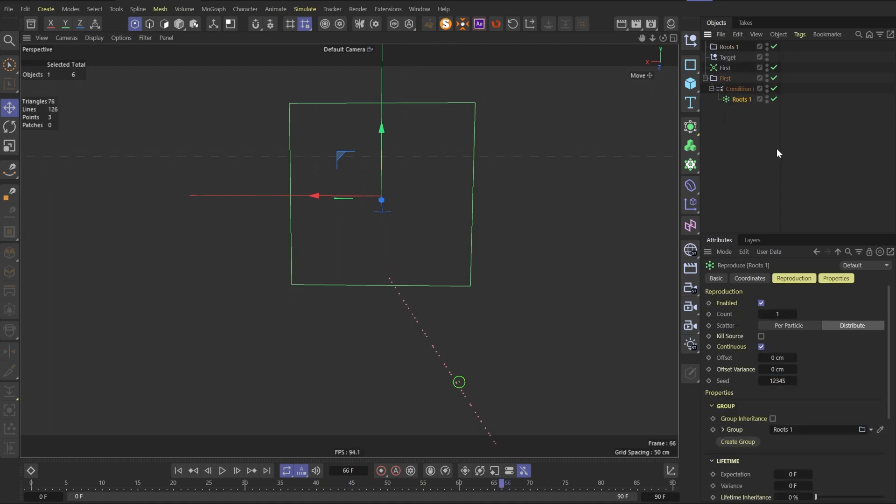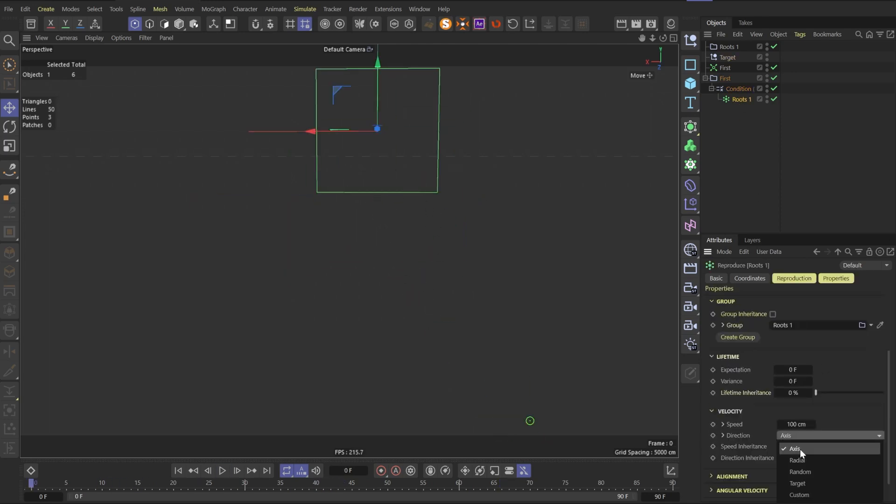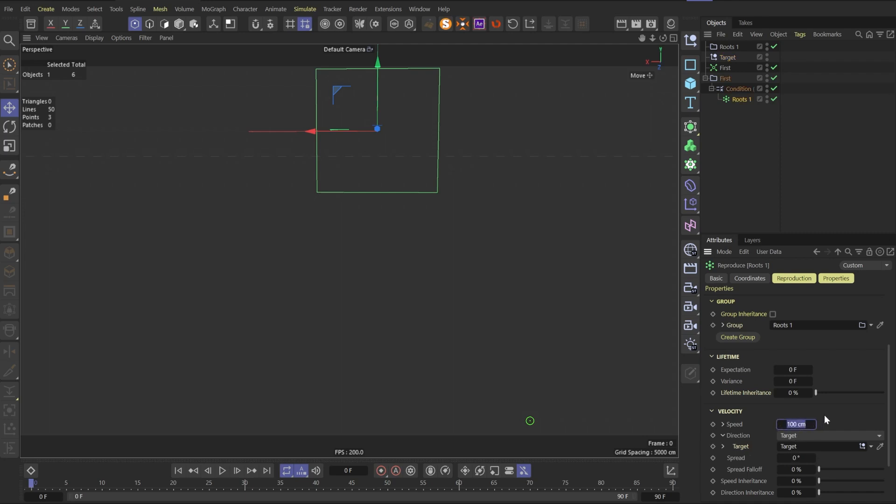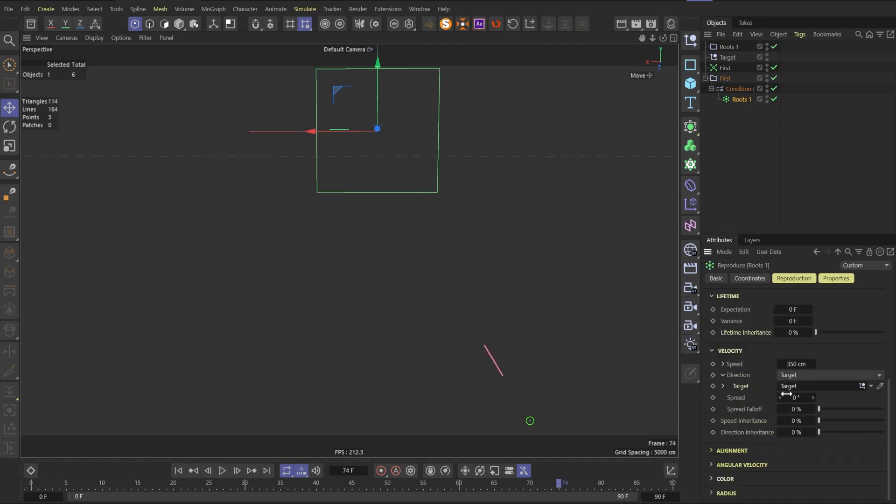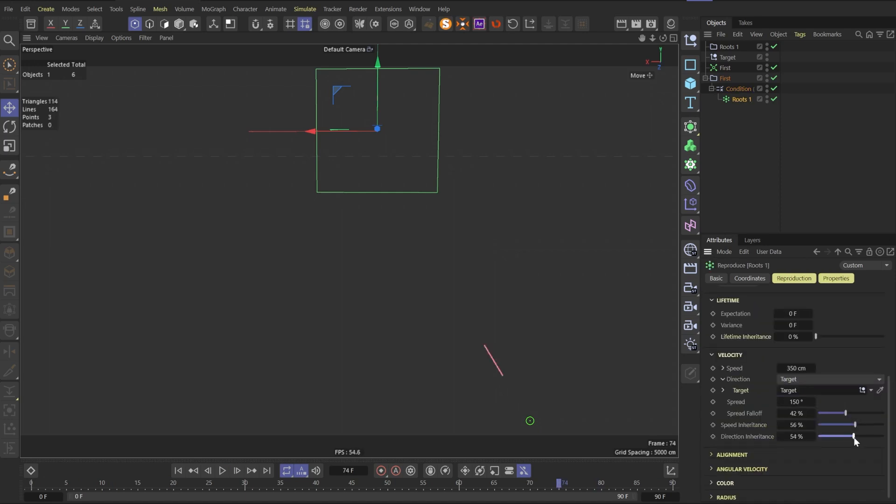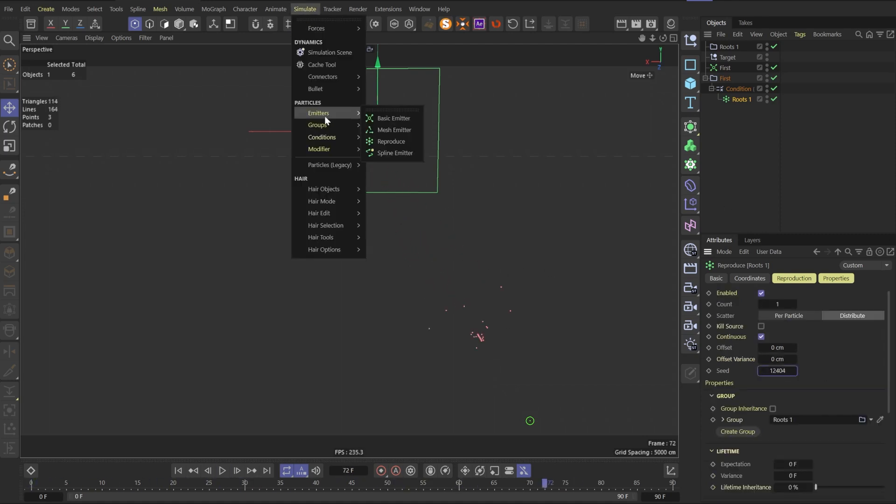Particles start to burn too late, that's why we need to change value of the condition to 10. In the root 1 emitter, we need to change direction to target and set our null as target. Also, let's change speed to 350. Also, let's change condition value to 5. In the root 1, let's go down and play with the spread and spread parameters. Don't forget to play with the render seed also. In total, it will give more varieties of the movement of the particles.